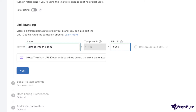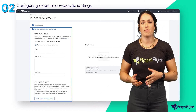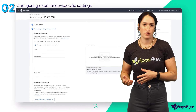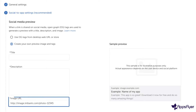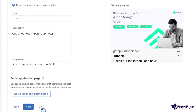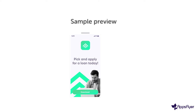Using a branded domain and customizing the URL ID can make the link more attractive to users and boost conversions. In this step, you get recommendations to optimize the experience you're creating. Depending on the experience, you can, for example, set up a social media preview so when your link is posted or shared it includes a customized image, title, and description. You can also create a social app landing page to give users the best experience even when social media platforms interfere with link functionality.